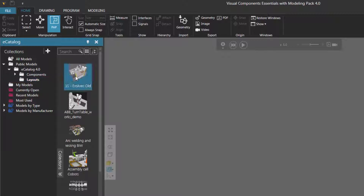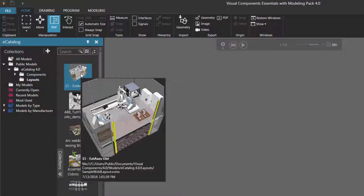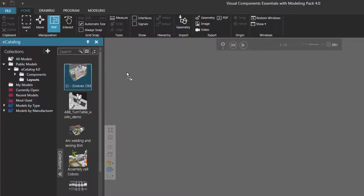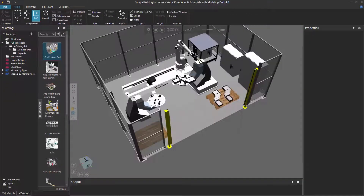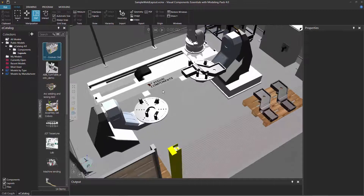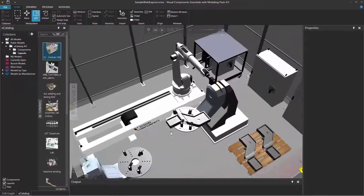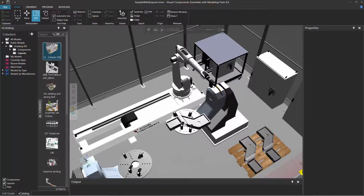Open the layout called '15 x-axis old' — you can drag it into the 3D world or just double-click it. It's a very basic welding operation: a robot connected to a track, a tool mounted to the robot, the robot connected to a workpiece positioner, and a workpiece attached to a plate.